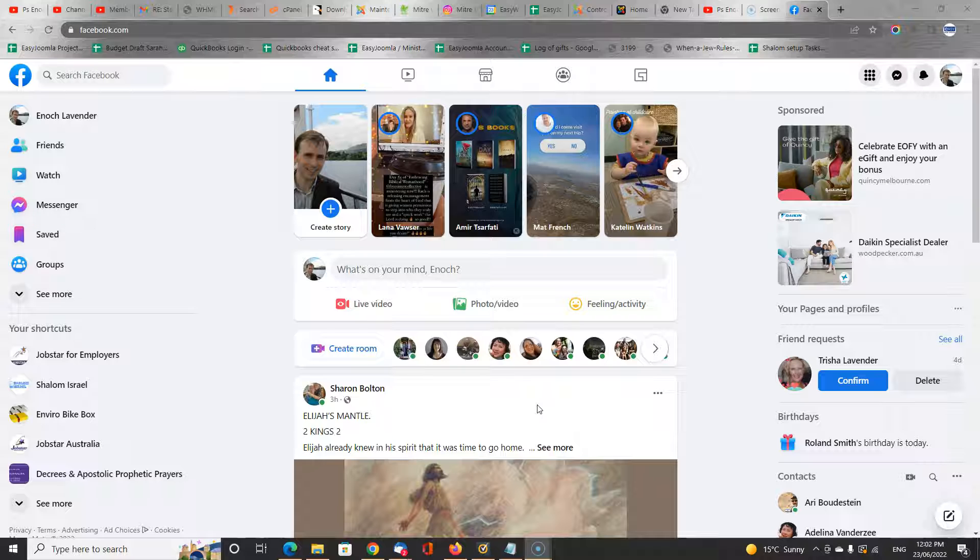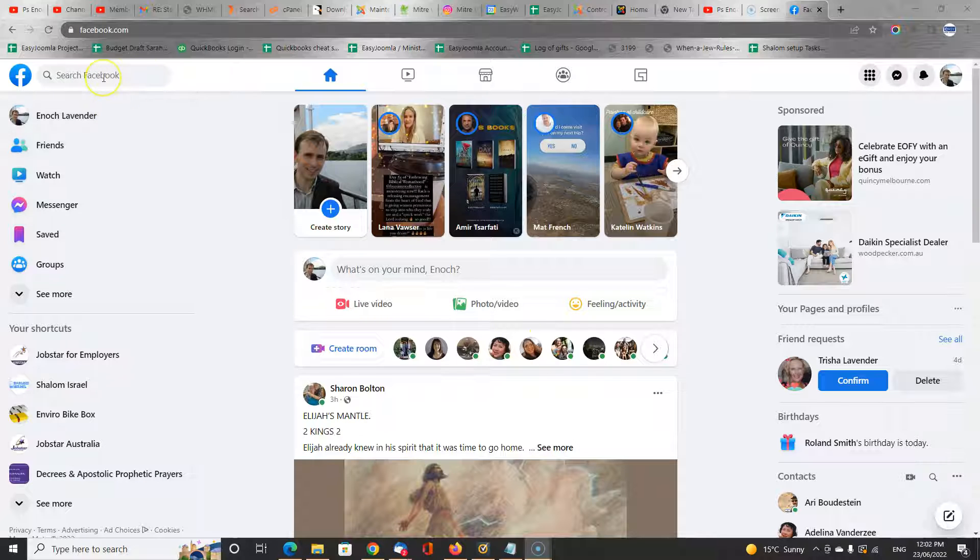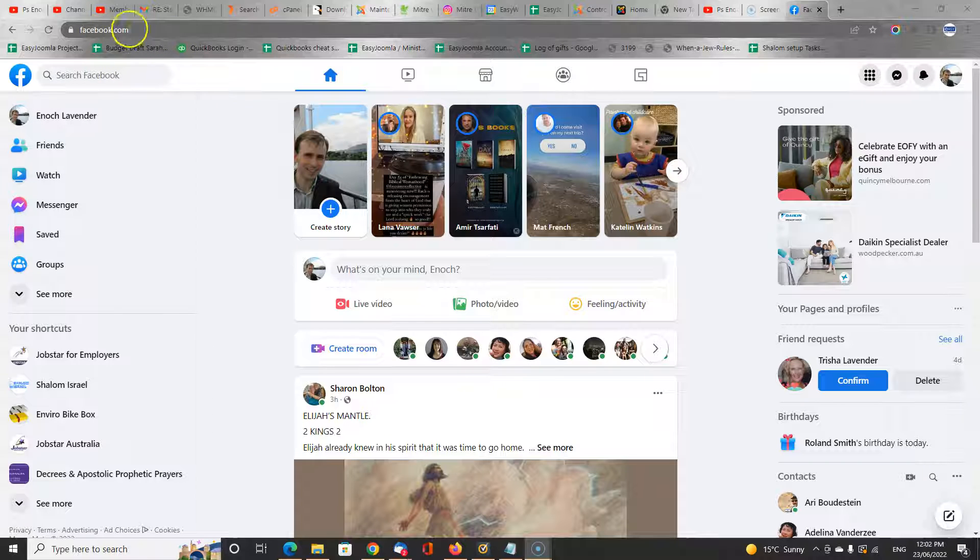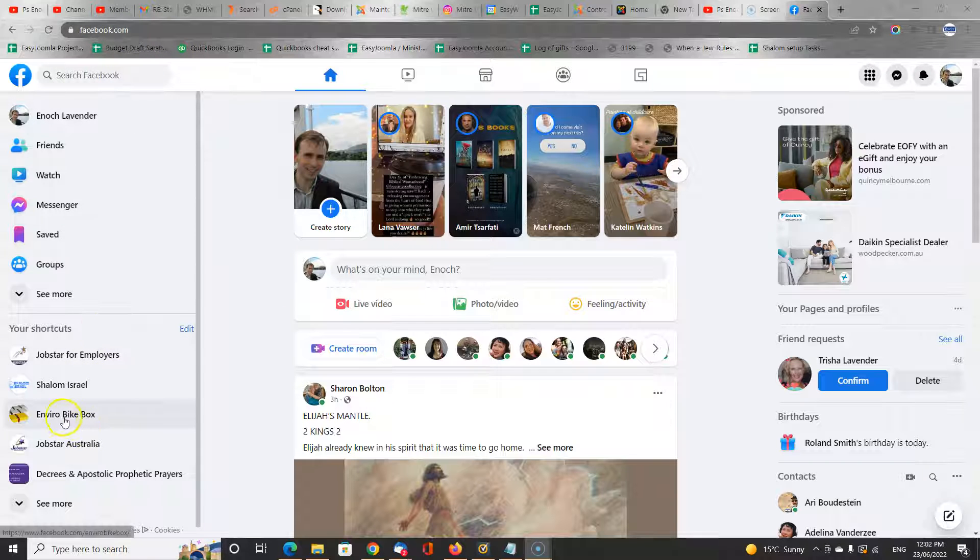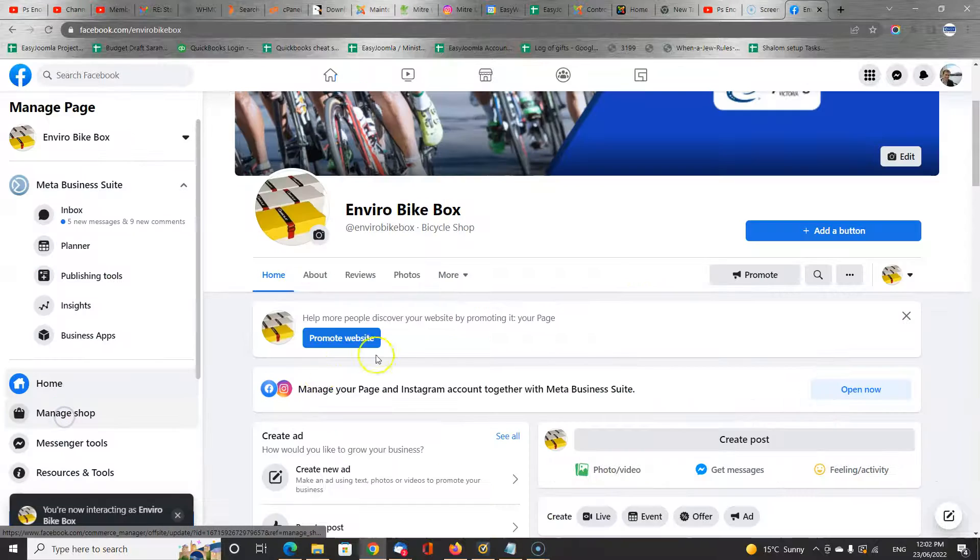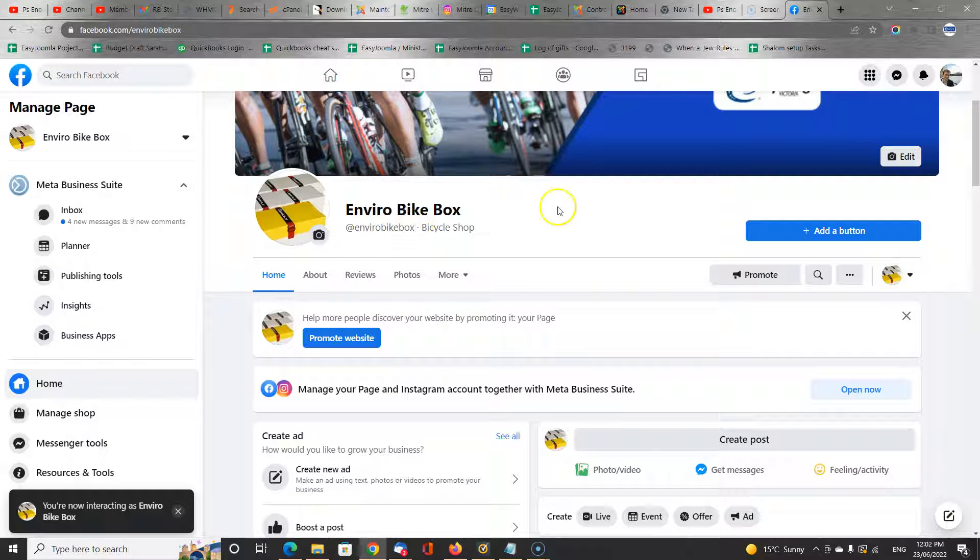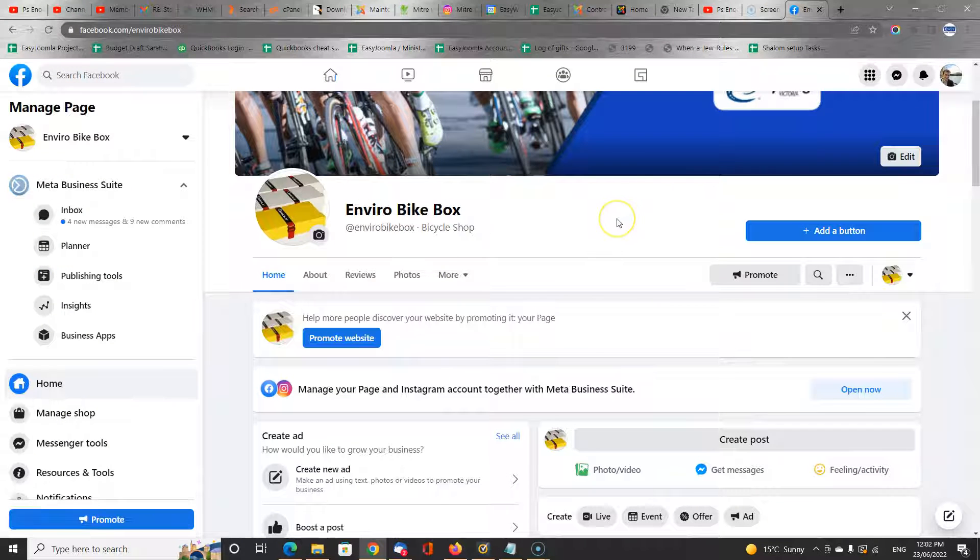The next step is to go to the business page that you want to administer. You can search for it on Facebook here, type in the name of it, go straight to the URL if you have it, or in my case I've got a shortcut right here and I'm going to go to the one I want to work with.